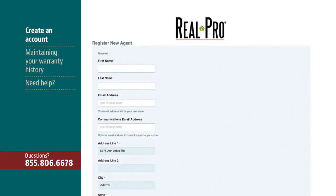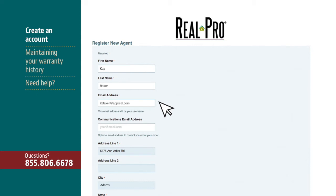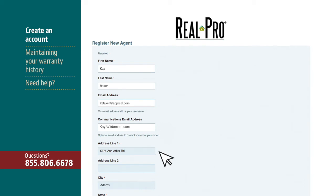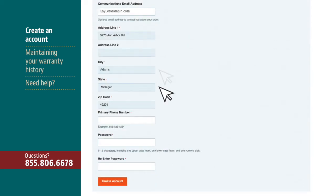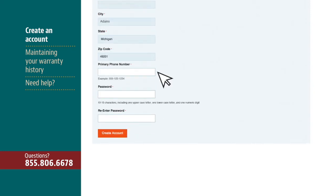After you've clicked Create an Account, enter your first name, last name, and the email address you will use to log in. In the next field, you have the option to add another email if you would prefer your correspondence to go to a different location. The following fields for agency address, city, state, and zip code will auto-populate for you. Below those, enter your primary phone number.